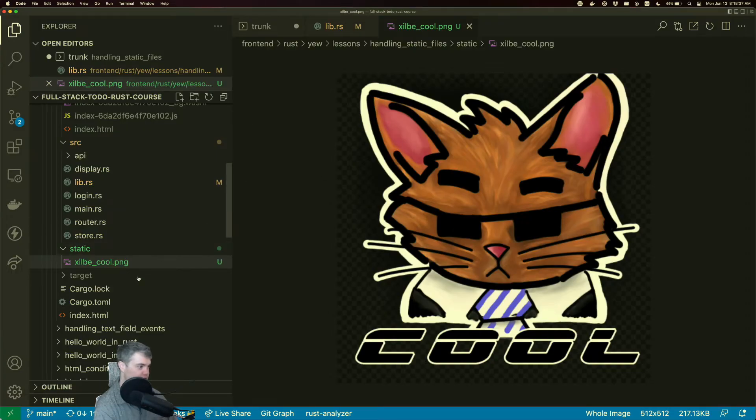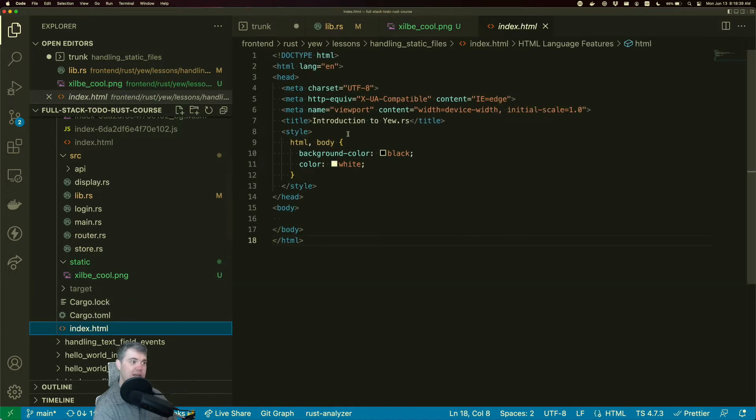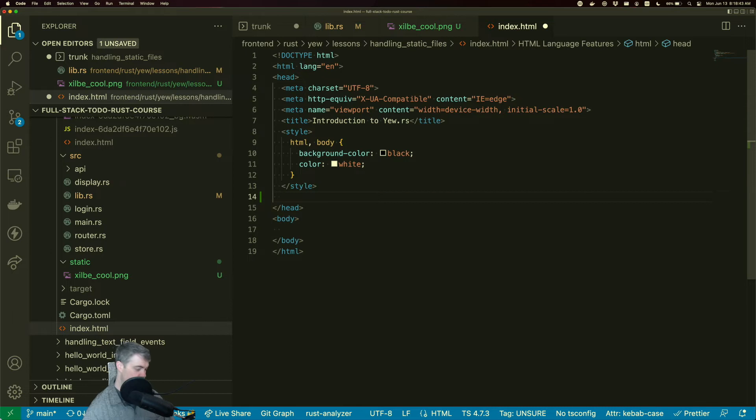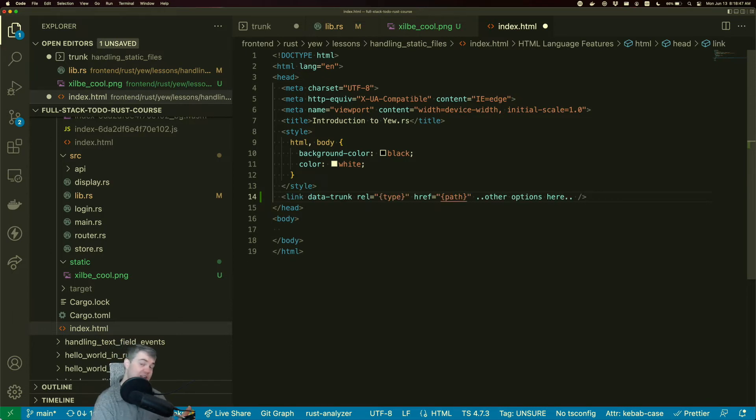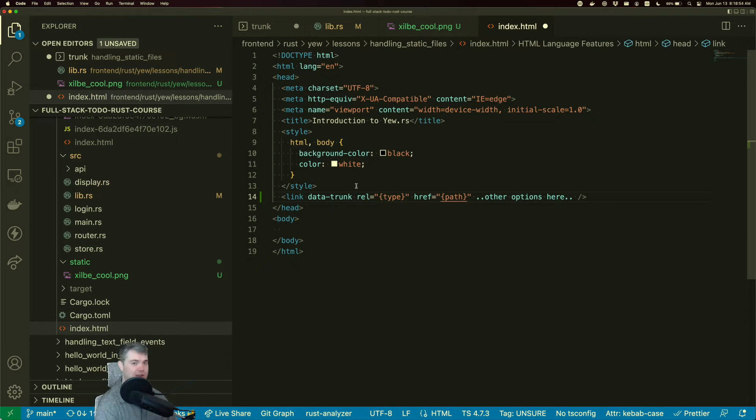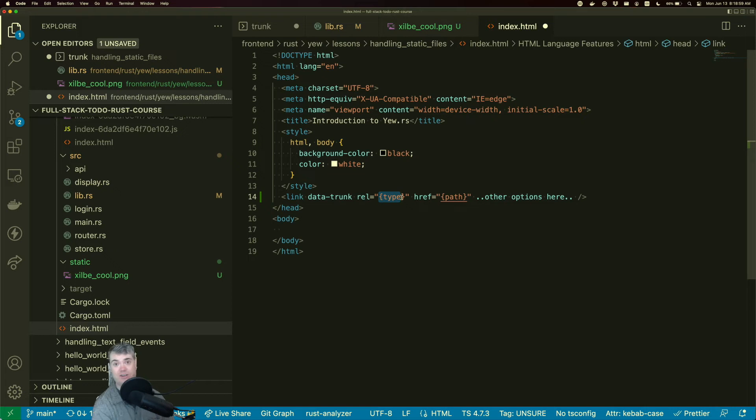We're going to head over into our HTML and we're going to put this into the head. Now something to be aware of. This link tag is not going to end up in the final version of your HTML. It's going to be stripped out by trunk during the build process. So you don't have to worry about just a bunch of these polluting your final HTML.